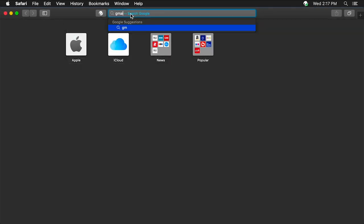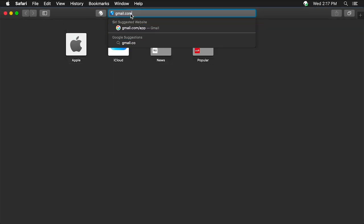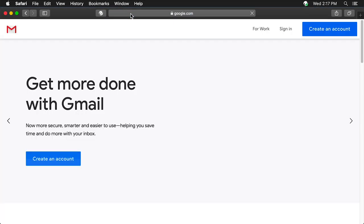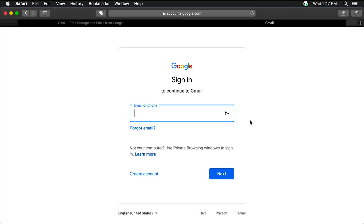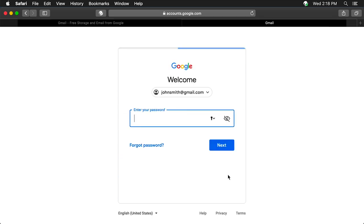On your Safari address bar, type in gmail.com. The Gmail website appears. Click Sign In. The Sign In page appears. Type in your email address and click Next. Type in your email password and click Next.